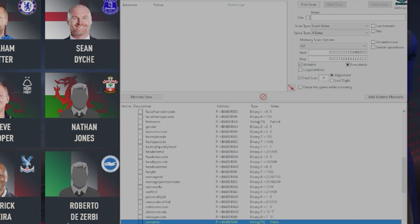If it's not saying this manager's name, go into Change Outfit right here and then go back out, and it should show the right name.